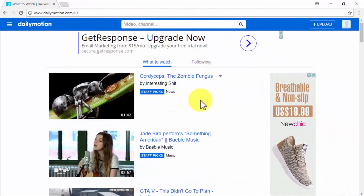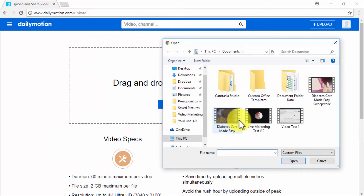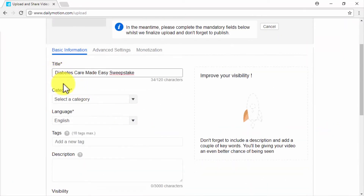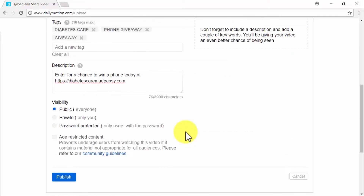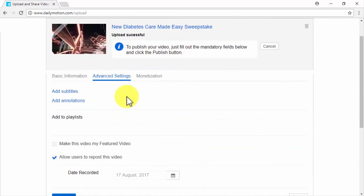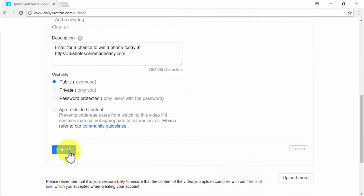On Dailymotion — start on Dailymotion's front page while signed into your account and click on Upload. Click on the Select Video Files button to upload a marketing video from your computer. Optimize your video while it uploads by adding its title, tags, description, then select the video category, language, visibility, and whether it is age-restricted. You can also manage other advanced settings such as subtitles, annotations, and monetization. Once done, simply click on Publish.